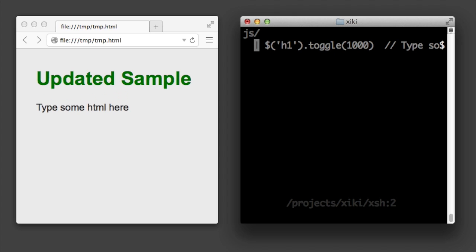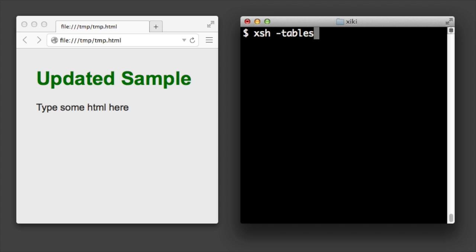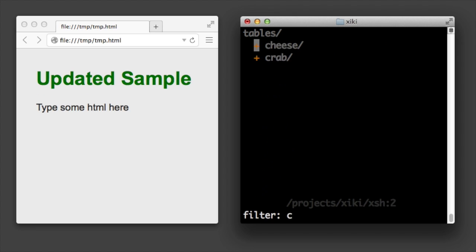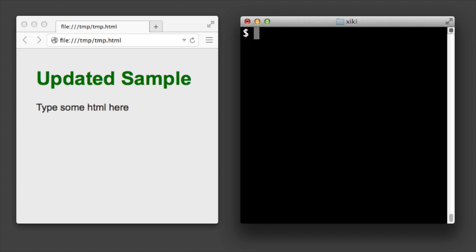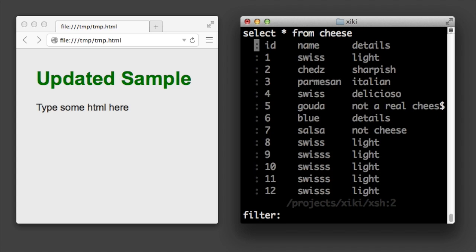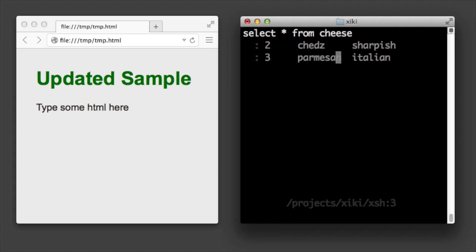Type ziki shell dash tables to navigate and update database tables. Pass SQL directly to ziki shell to run it. Then you can edit the output and type control enter to save.